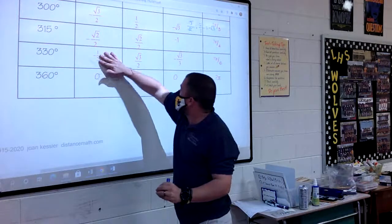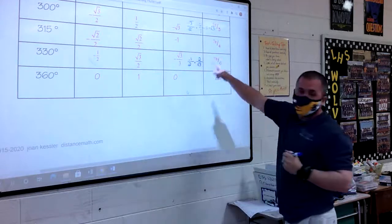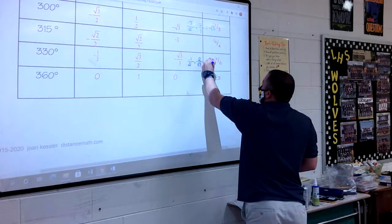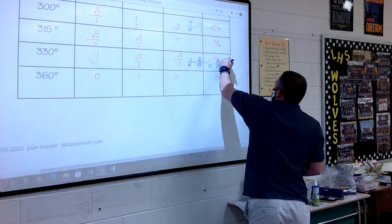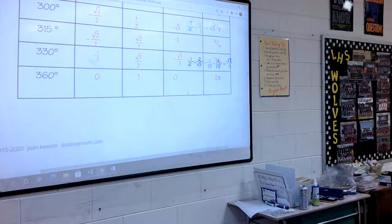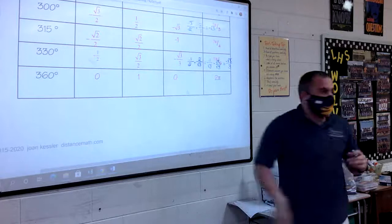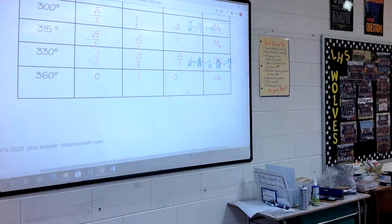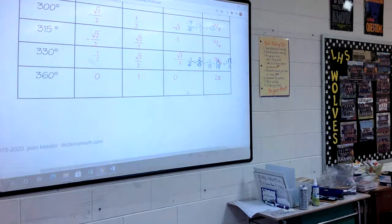At 330 degrees: negative 1/2 divided by square root of 3 over 2 equals negative 1/2 times 2 over square root of 3. The 2's cancel to give negative 1 over square root of 3. Rationalizing gives negative square root of 3 over 3. At 360 degrees: 0 divided by 1 equals 0. So we're taking sine divided by cosine, which is y divided by x, and that gives us the tangent.